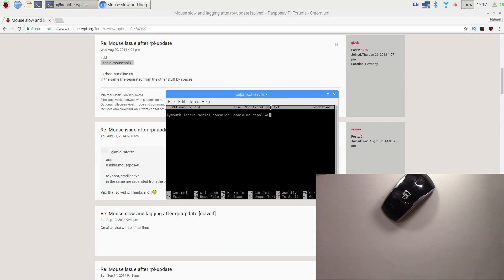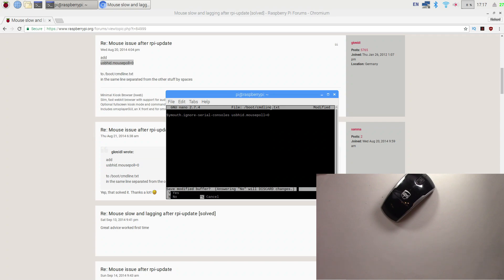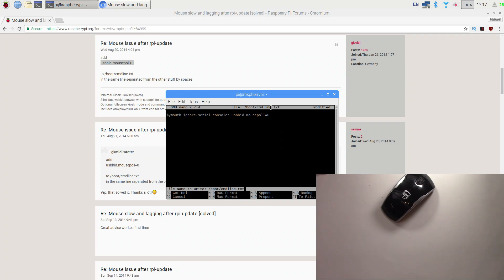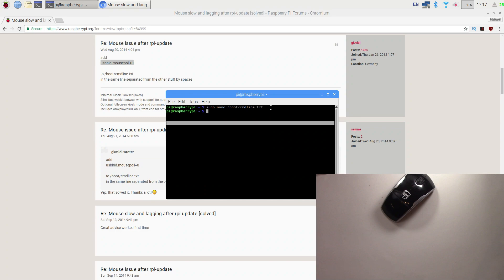Now we're going to hit Ctrl+X, which will exit out of this file. It knows it's been changed, it says do you want to save it or discard it. If you say no, it will discard it. If you say yes, it'll keep it and save it. So we're going to say yes here. Then it'll say file name to write, and here you just hit enter and it'll copy right over the old file, adding this little command to it. Now all you need to do is type in reboot. When you reboot, the mouse should work perfectly and I'll show you that here in a second.